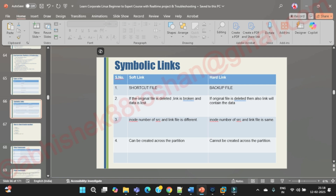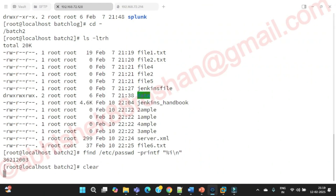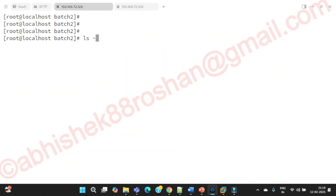A backup file is basically a hard link — it's a copy or clone of the file. Both the original and the hard link consume space. But in case of a soft link, if the original file is deleted, the link is broken and data is lost. Now let's start doing this practically. We are in batch 2. Let's run `ls -ltrh`.